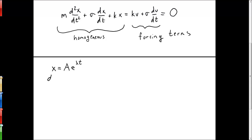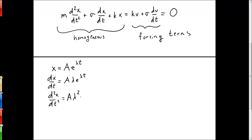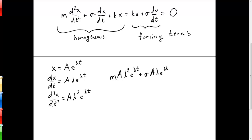To do this, we'll need to know that dx/dt is equal to a lambda e to the lambda t, and that the second derivative of x is equal to a lambda squared e to the lambda t. When we substitute these into our equation, we get m times a lambda squared e to the lambda t, plus sigma a lambda e to the lambda t, plus k a e to the lambda t, all equal to zero.